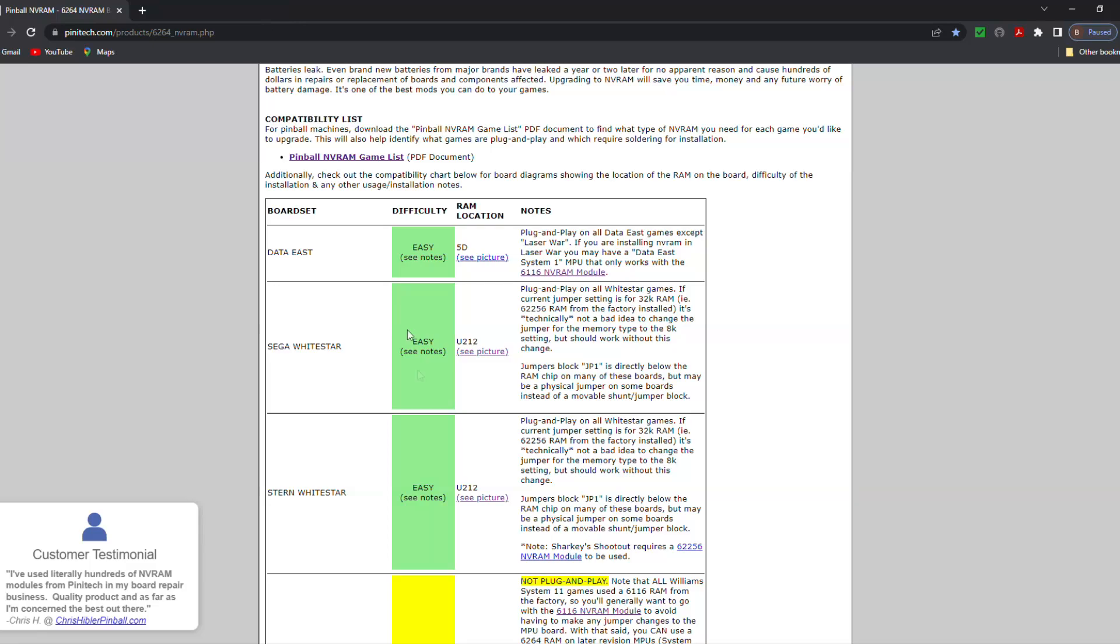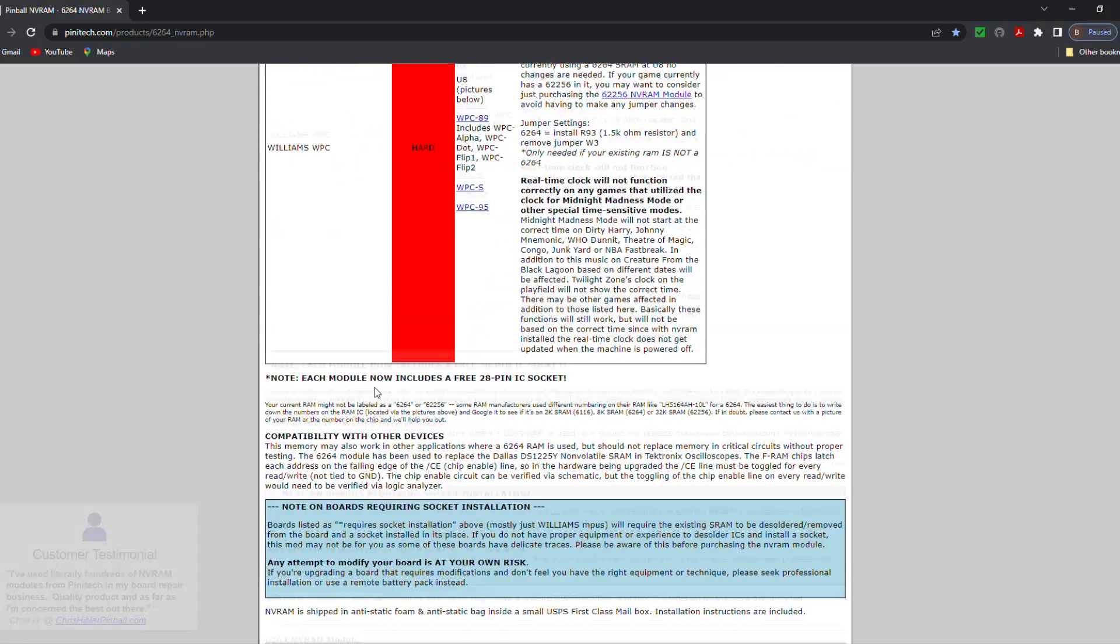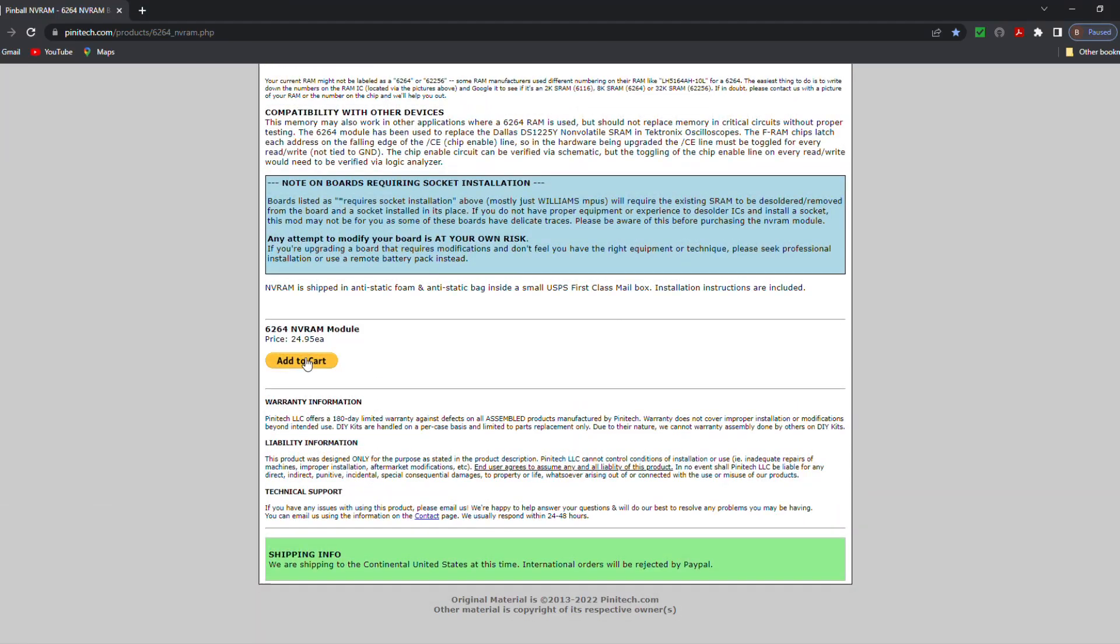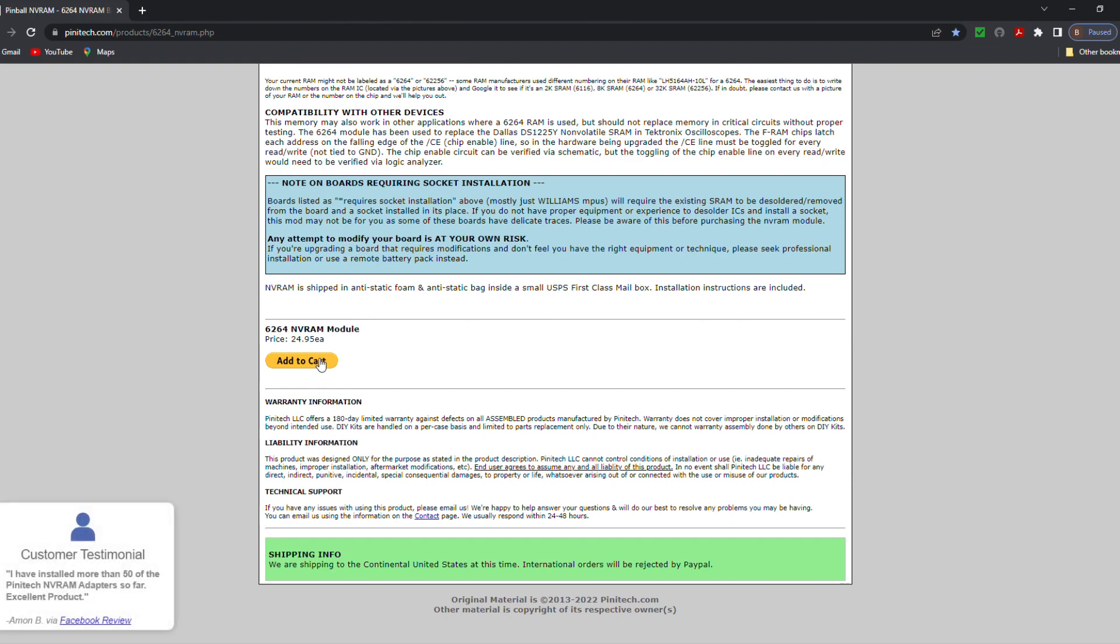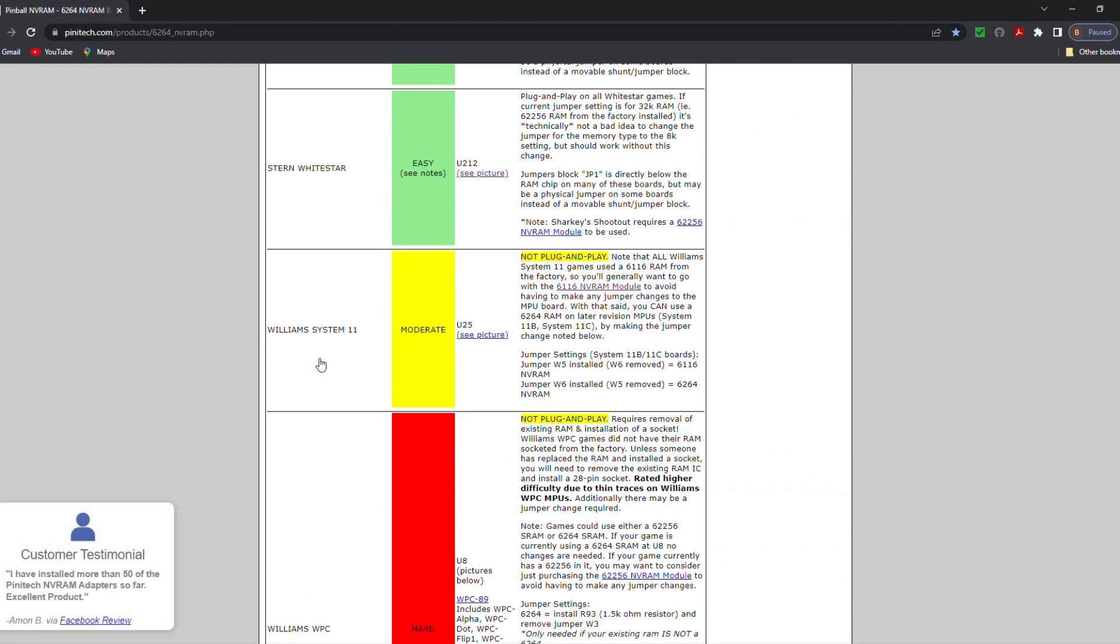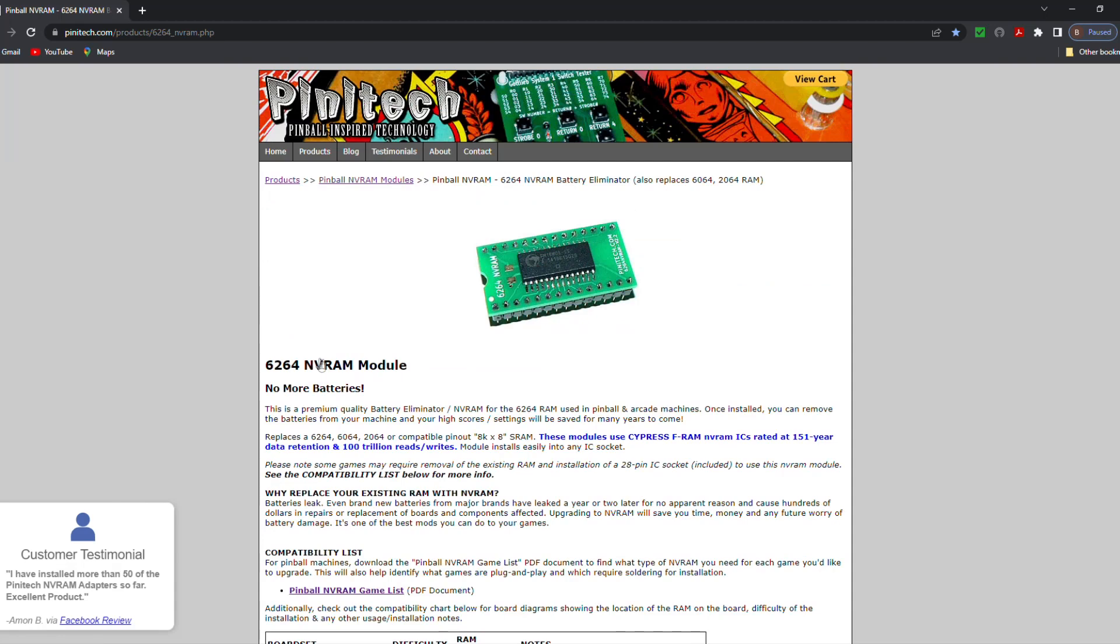So we can just come back, throw that in the cart there. They're $24.95, plus I believe a little bit of shipping and handling. So just over 25 bucks. That's not bad. Then you don't have to buy batteries anymore.